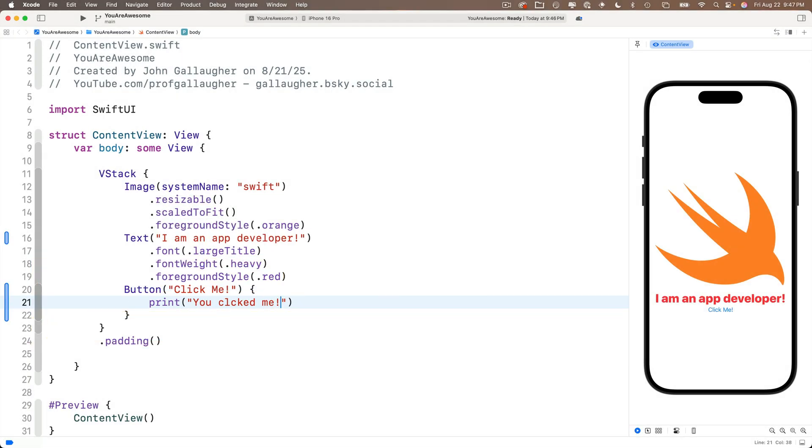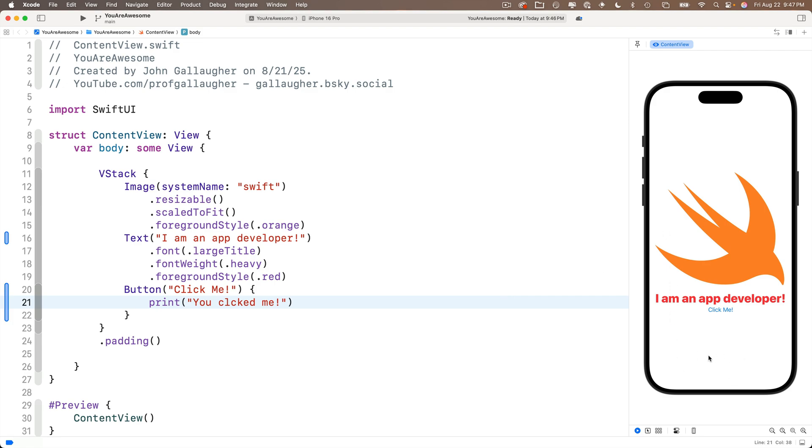Click the click me button once and we see nothing. Now here's the thing. Our app doesn't have a place to show the output of a print statement. We'll eventually learn how we can update the string inside the text view. But right now, when we click the button, the action did actually run. It did print the string you clicked me, but we don't see it.